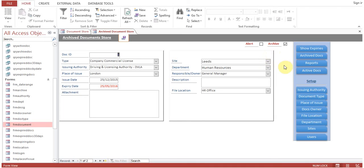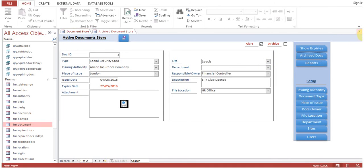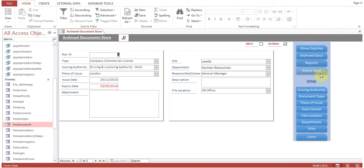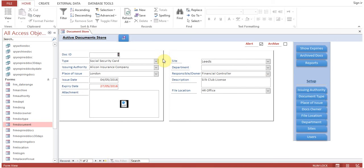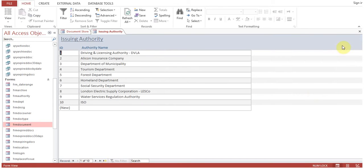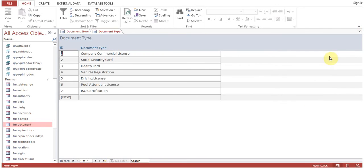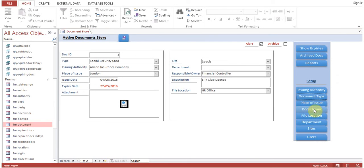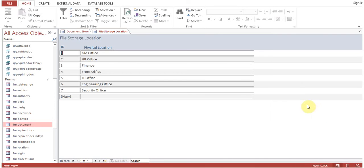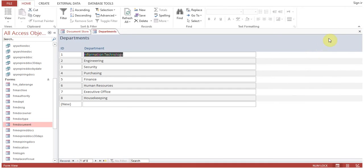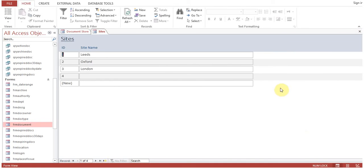The active document form is now open. We have created a set of menus: issuing authority, add document type, place of issue, top owner, file location — such as HR office, GM office, security office — departments, and sites. As we discussed in the first session, Mr. John has three sites: Leeds, Oxford, and London.